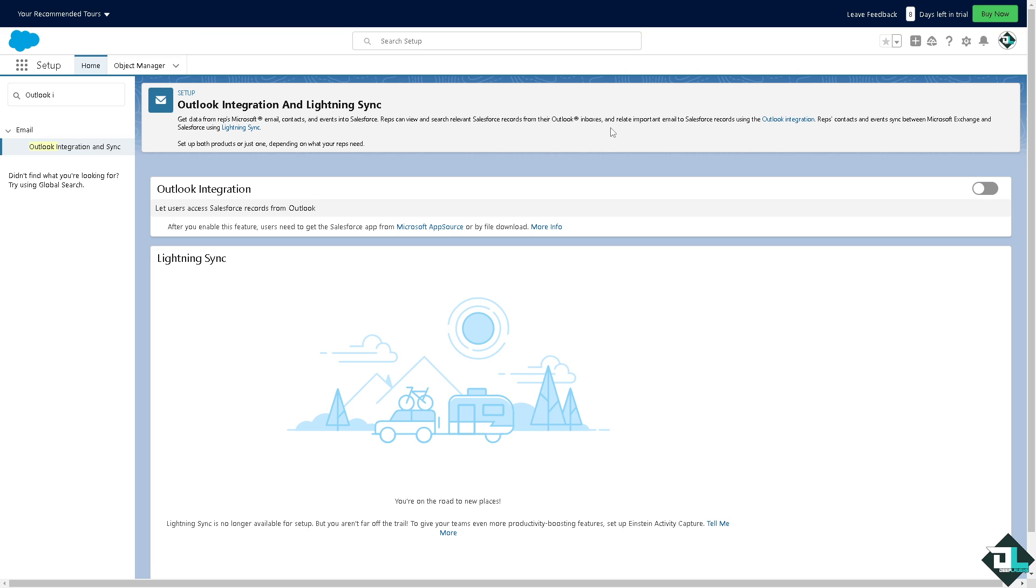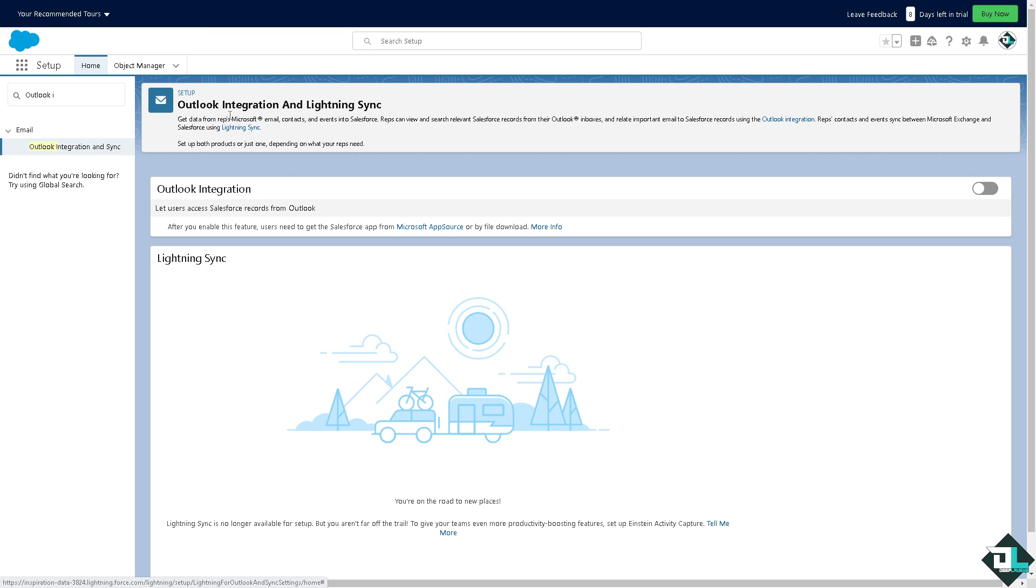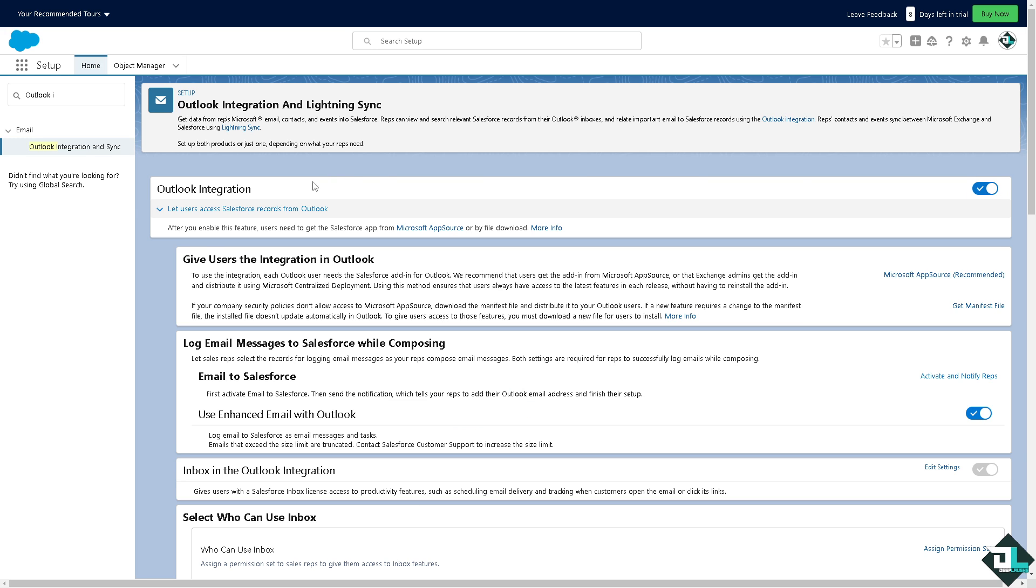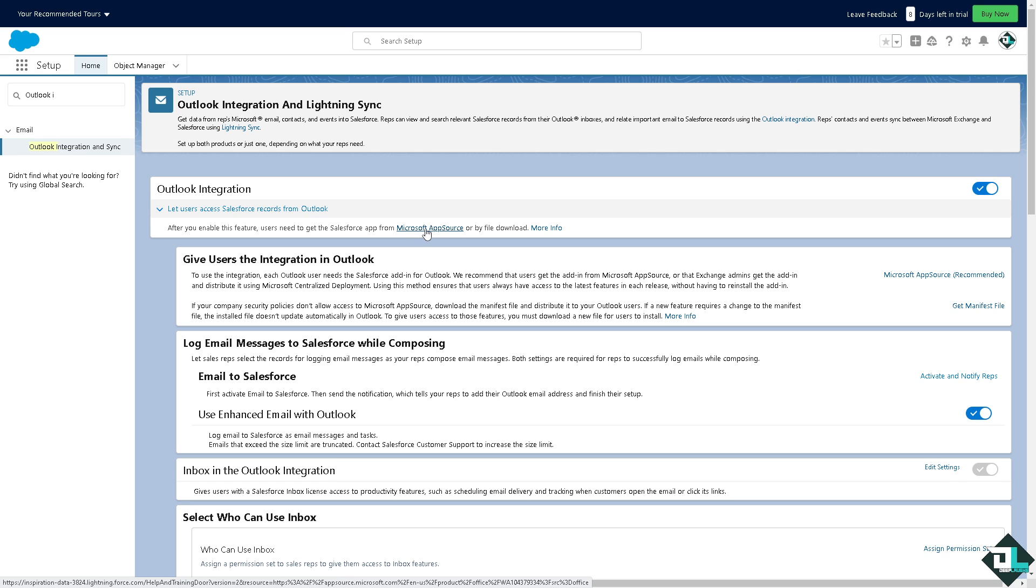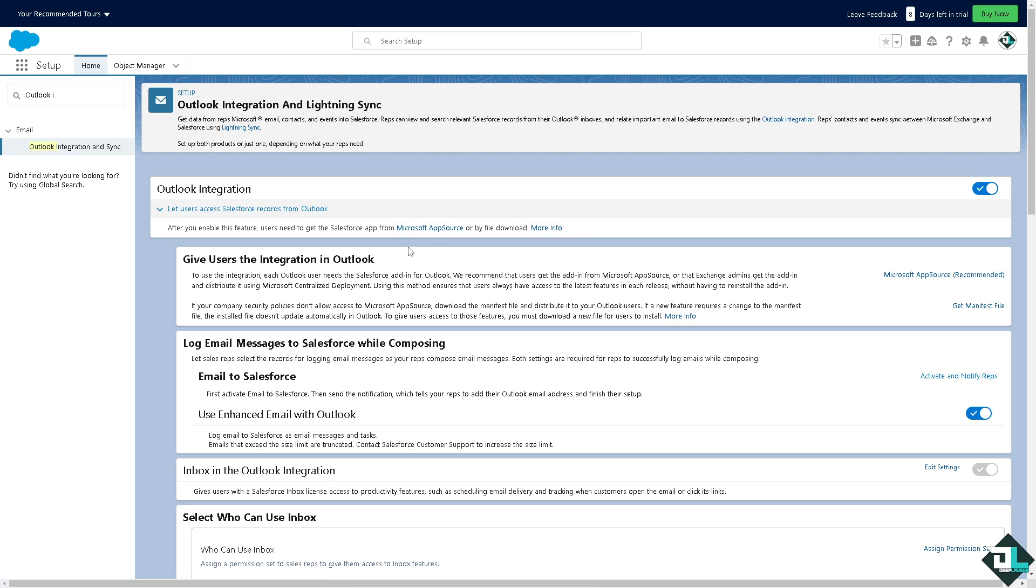Reps can view and search relevant Salesforce records from their Outlook inboxes and relate important email to Salesforce using the Outlook integration. I'm going to make sure that this toggle is switched on so you can let users access Salesforce records from Outlook. After you enable this feature, users need to get to the Salesforce app from the Microsoft App Source or by file download.